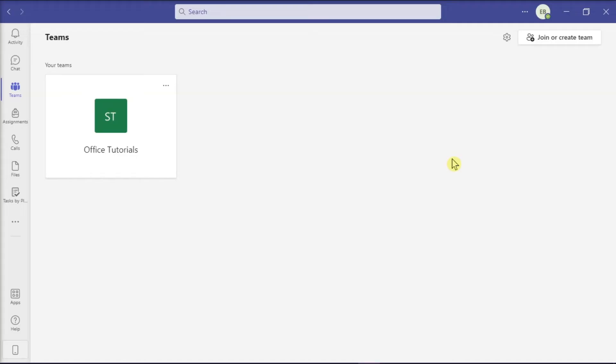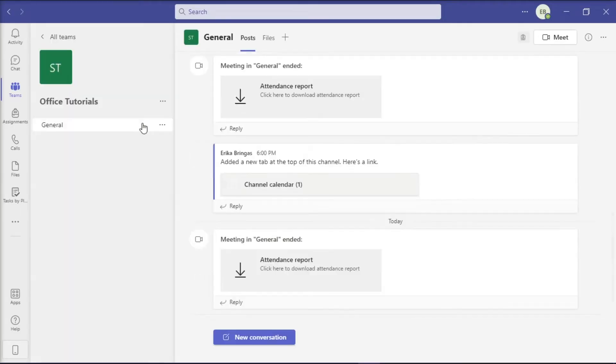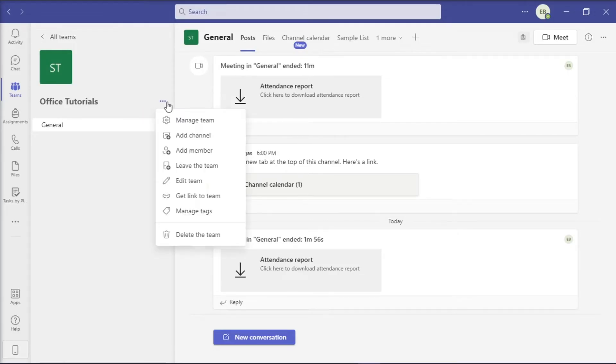Then, choose a team name where you would like to leave, select more options or these three dots, then click on leave the team.